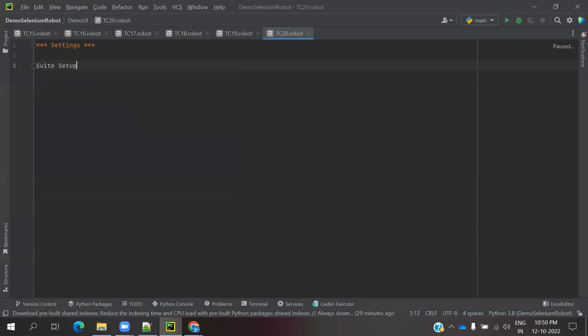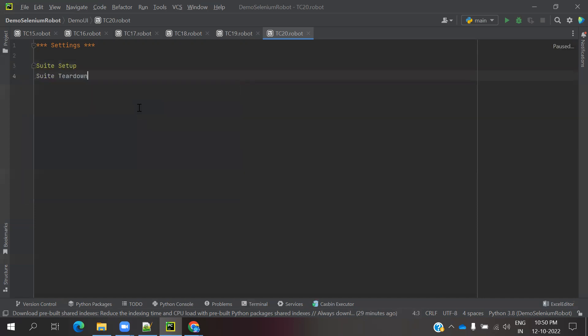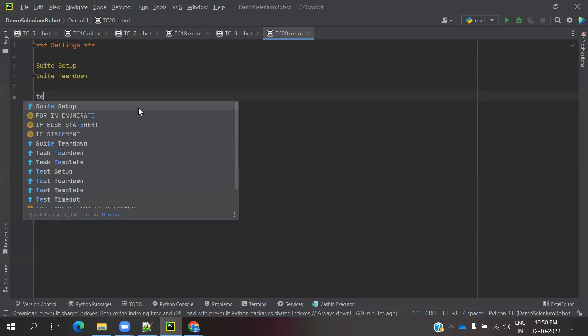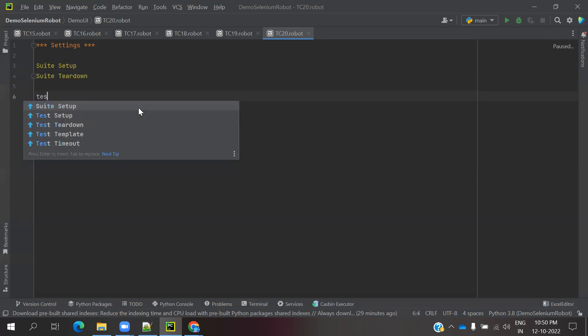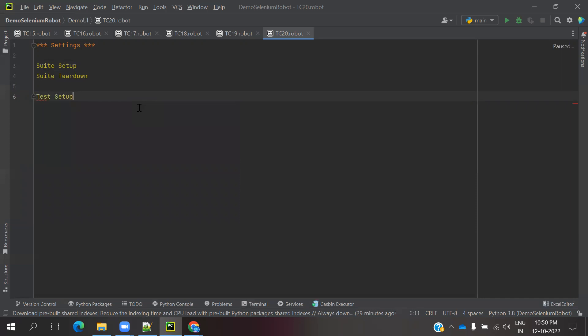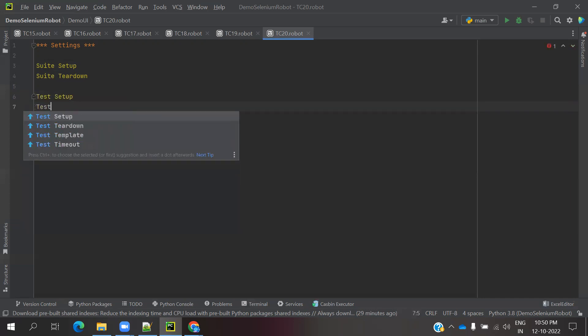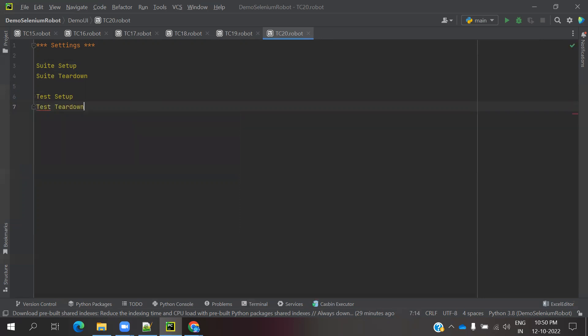The operations are: suit setup and suit teardown, and another one is test setup and test teardown. There's also template and timeout, but most of the time we use these four things.